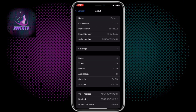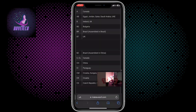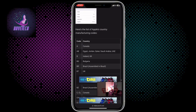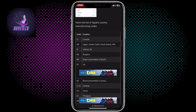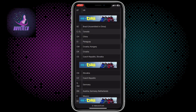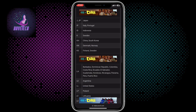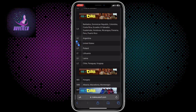Once you've gotten that, go to this website — makeuseof.com — and search for the list of Apple countries manufacturing codes. When you come to this page, scroll down and search for your code. For example, I can see LL here.